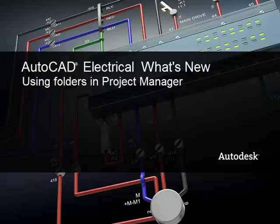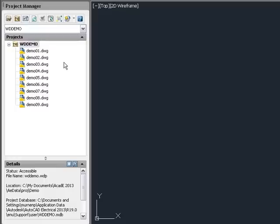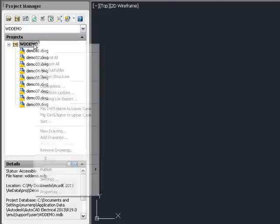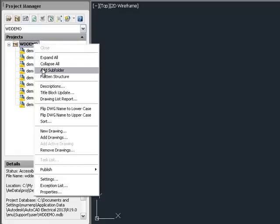This video covers using folders to organize drawings within a project. To create a folder, right-click and select Add Subfolder.